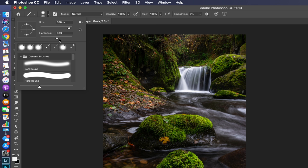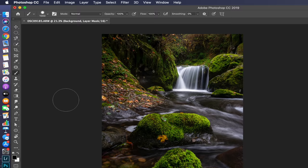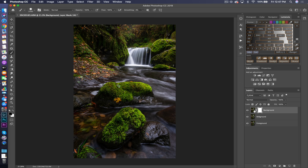If you slide the hardness to 100% you'll notice a very defined edge; at 0% it's very soft. I usually like to leave it somewhere around 50. I leave opacity at 100% and flow at 100%. Then I click the little arrow to flip white to black, putting black as the color of my paintbrush. I'll increase the size of the brush and start painting on the areas of the image I do not want for the background layer.